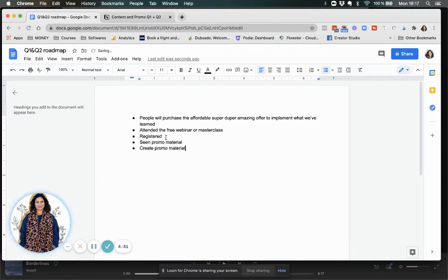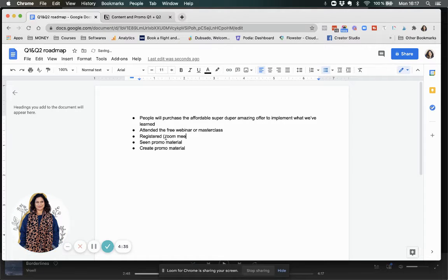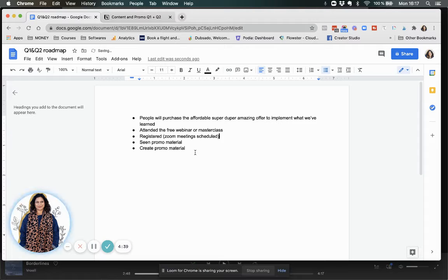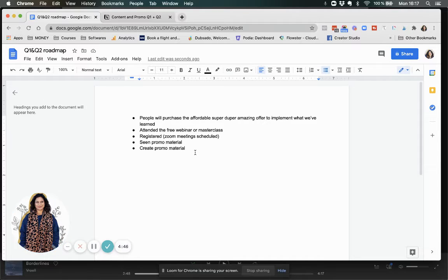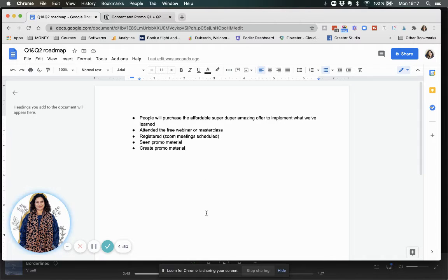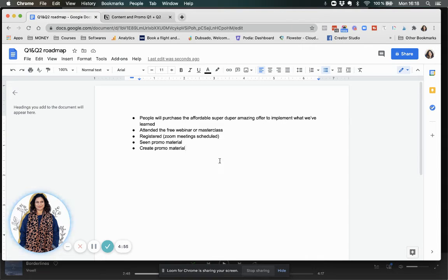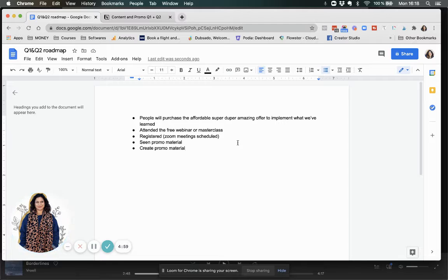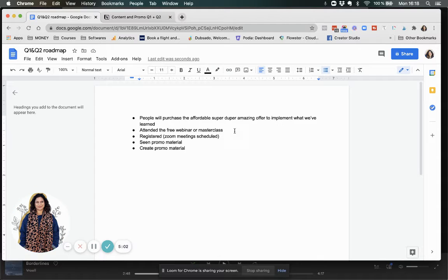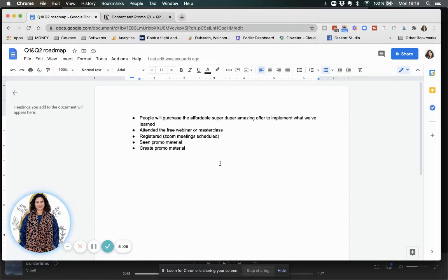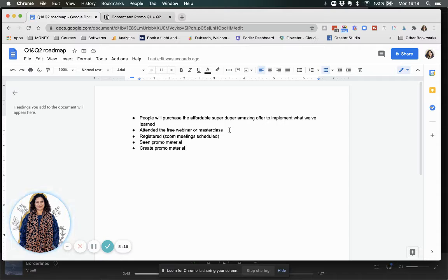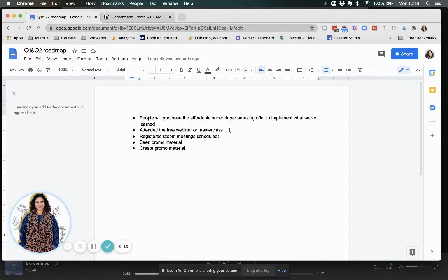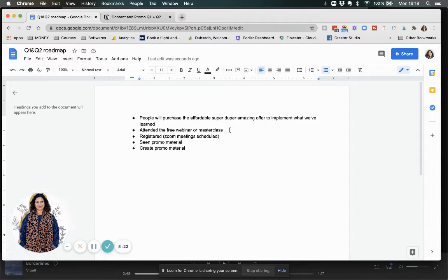In order for them to see promo material, we need to create promo material. And registered means basically that zoom meetings, schedules. So knowing what I need to do in order to get all of those done, I can now do my to-do list. And so I'm really looking at the most logical steps for me to do first.